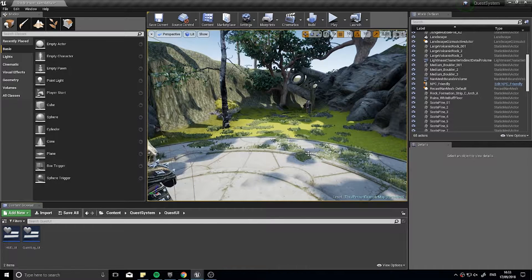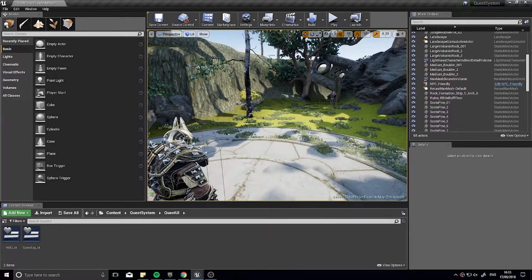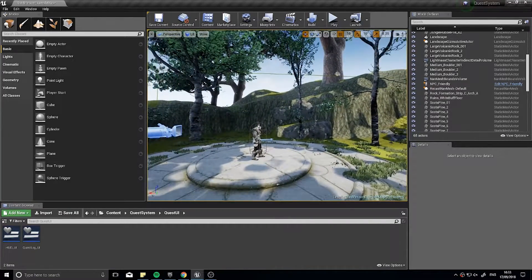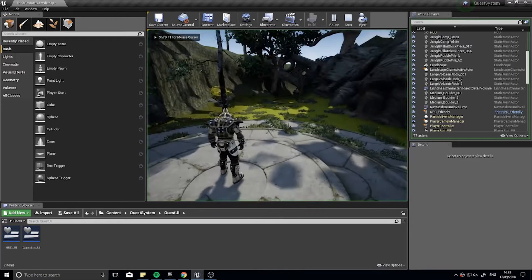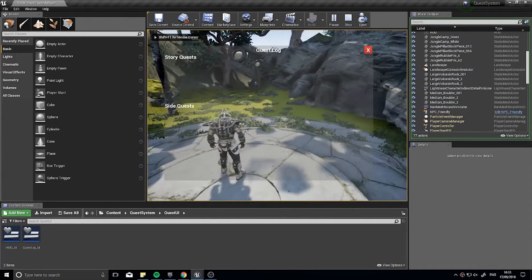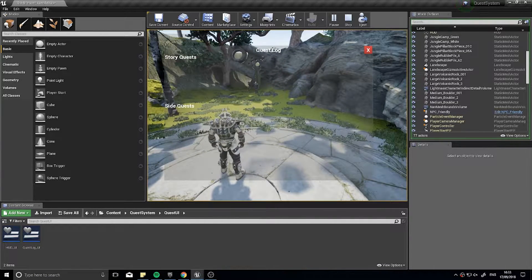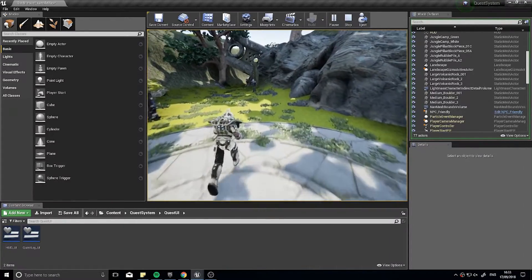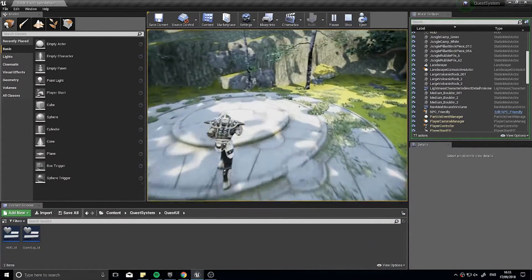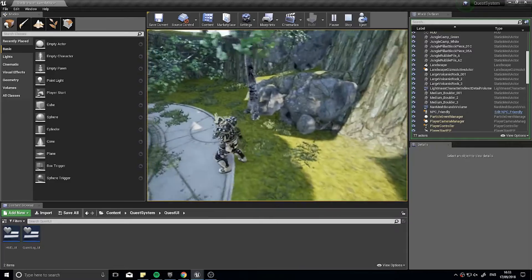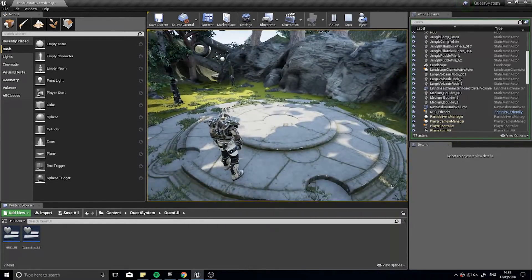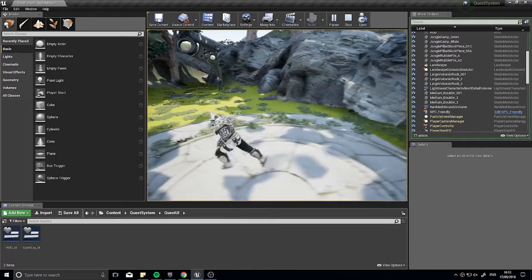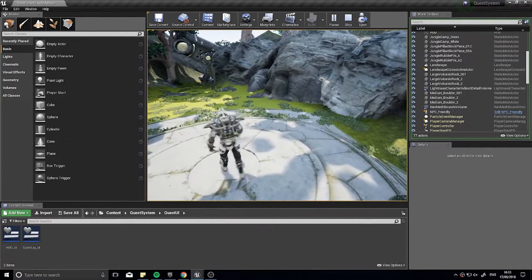Hi everyone and welcome back for episode 3 in our quest series in Unreal Engine 4. In the last episode we created the quest log UI, so when we push the Q it will display a quest log of the story quest and side quests currently the player has. The next step we're going to do today is look at creating an interaction for the player to interact with anything in the world really, but most importantly our quests.